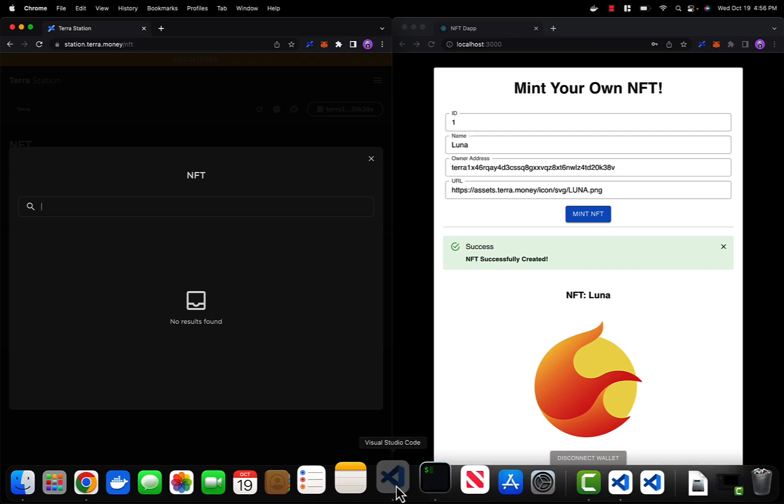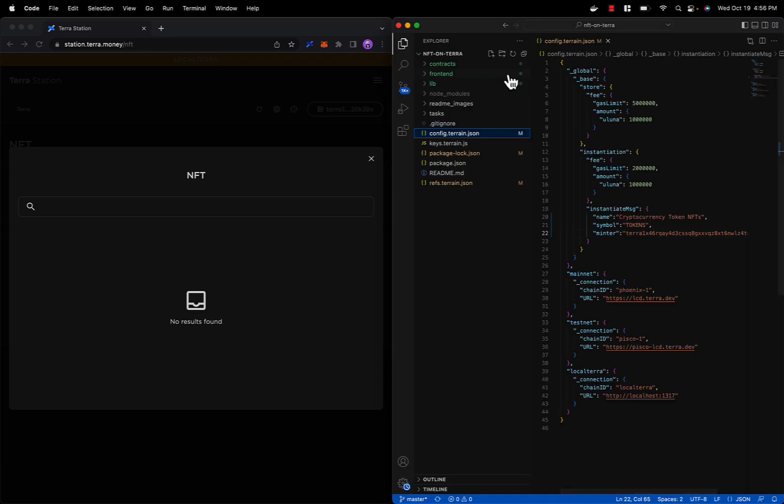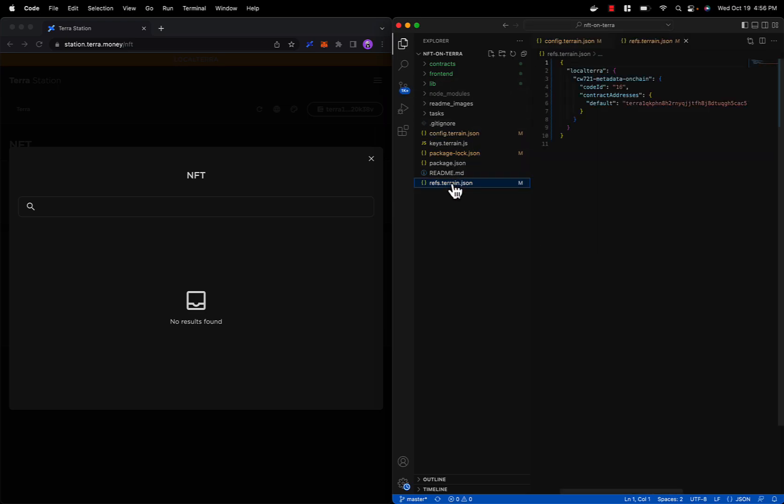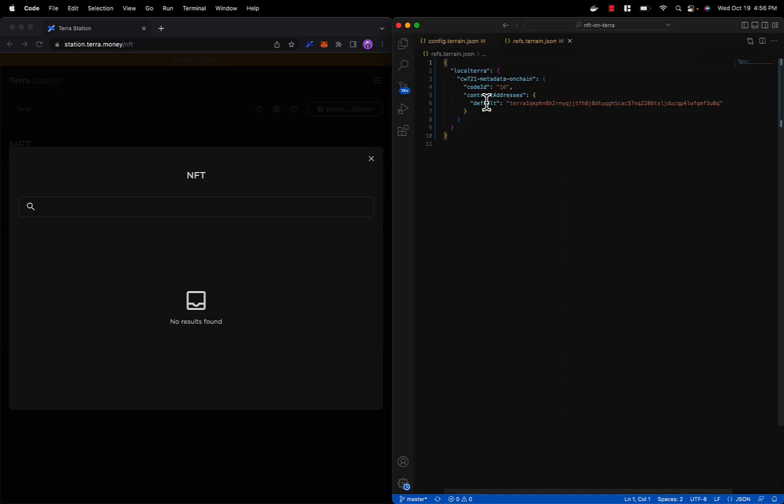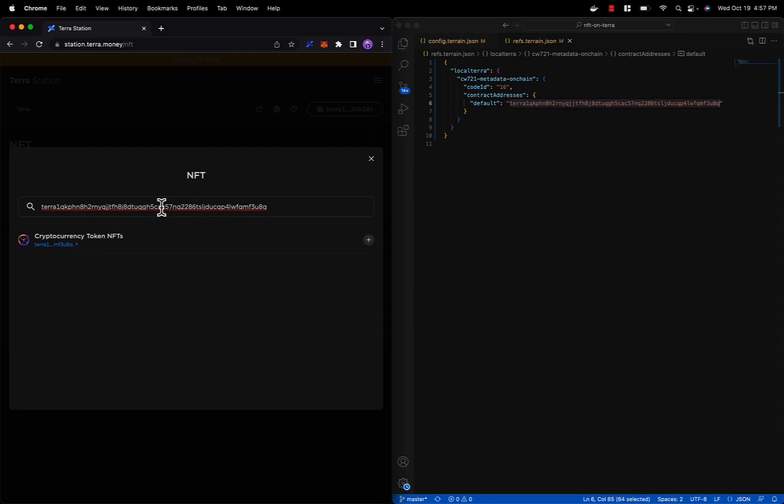Inside of the search bar we will be inputting our contract address on Local Terra. So let's navigate to our refs.terrain.json file and copy the address from this file. It will be under contract addresses and next to default.